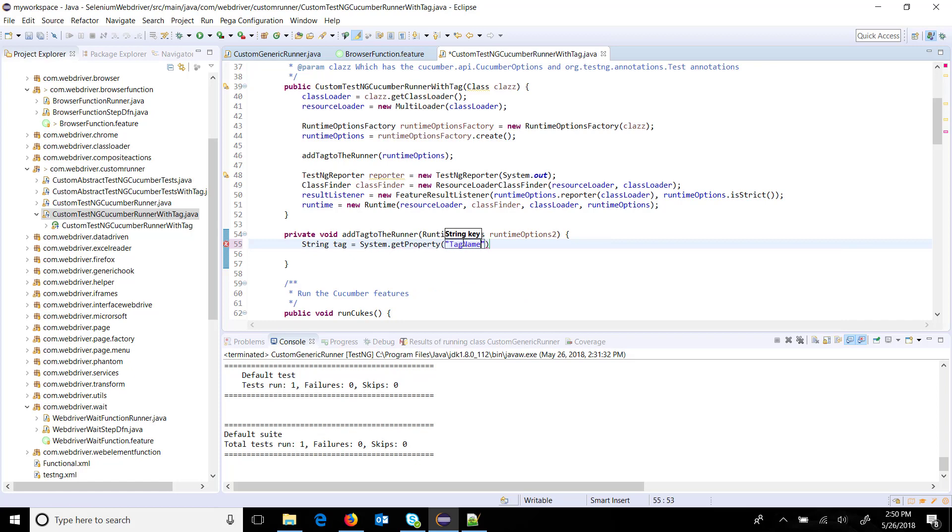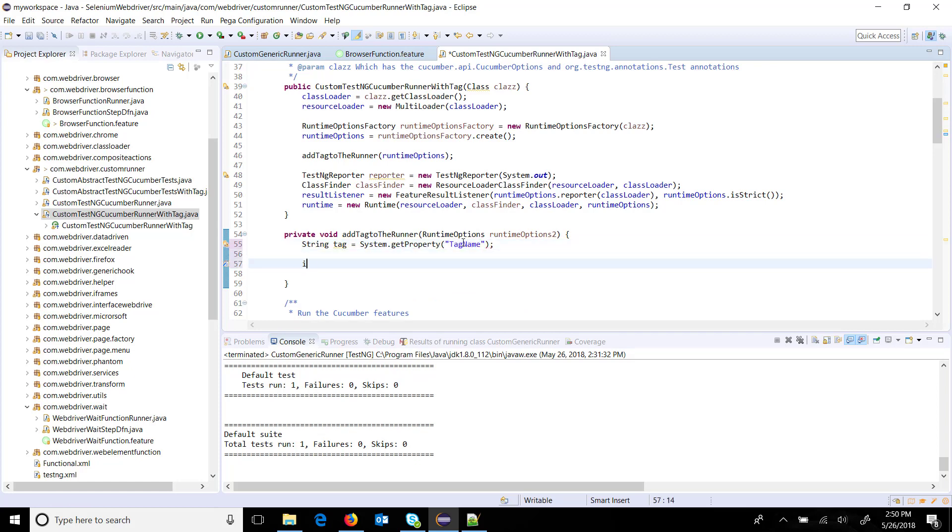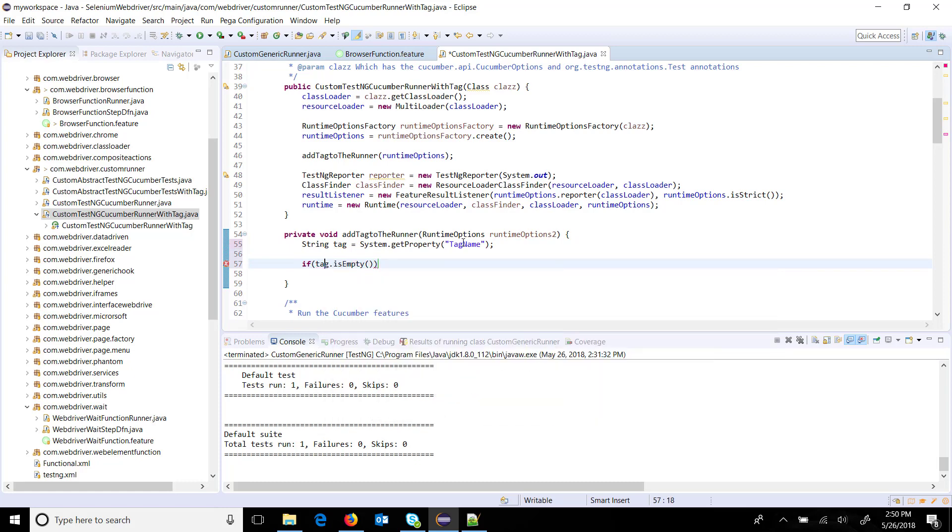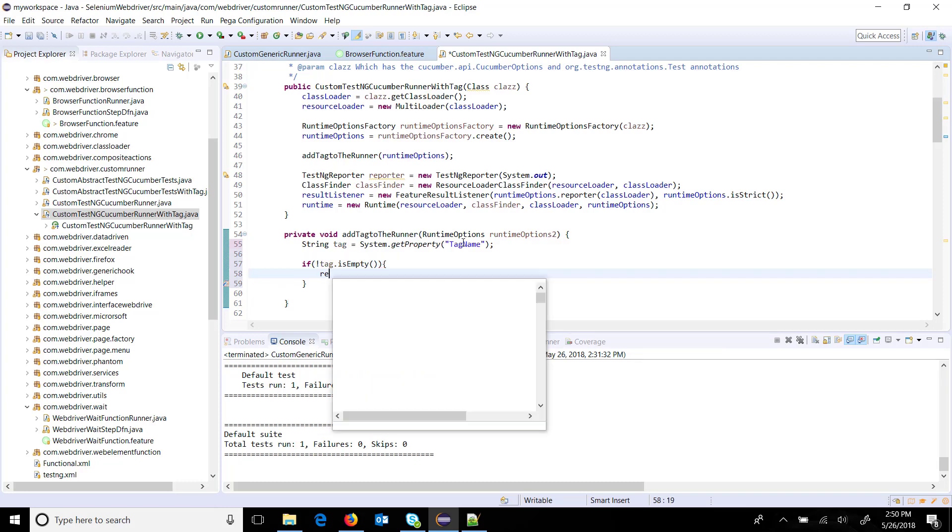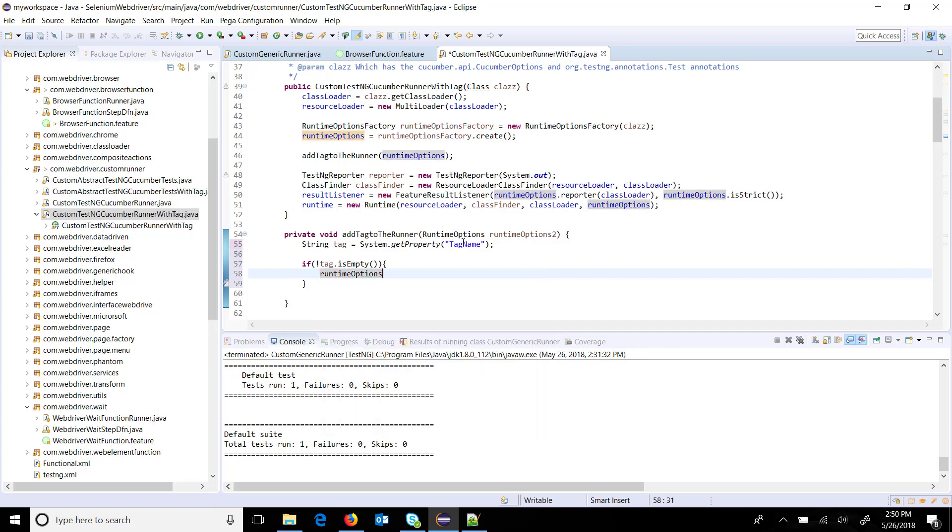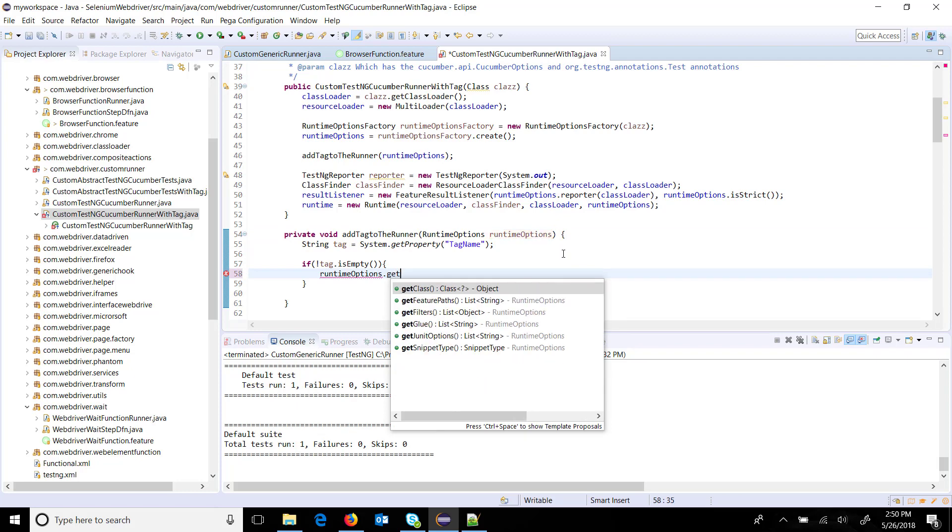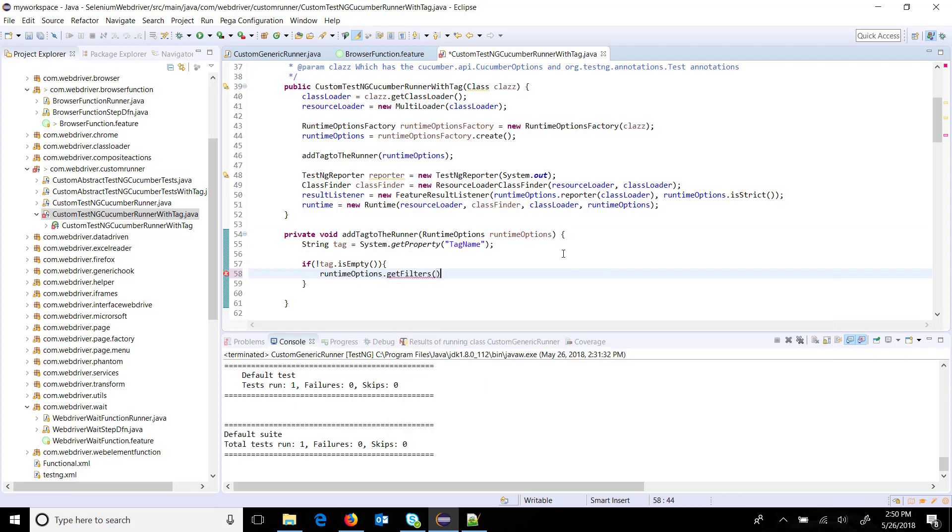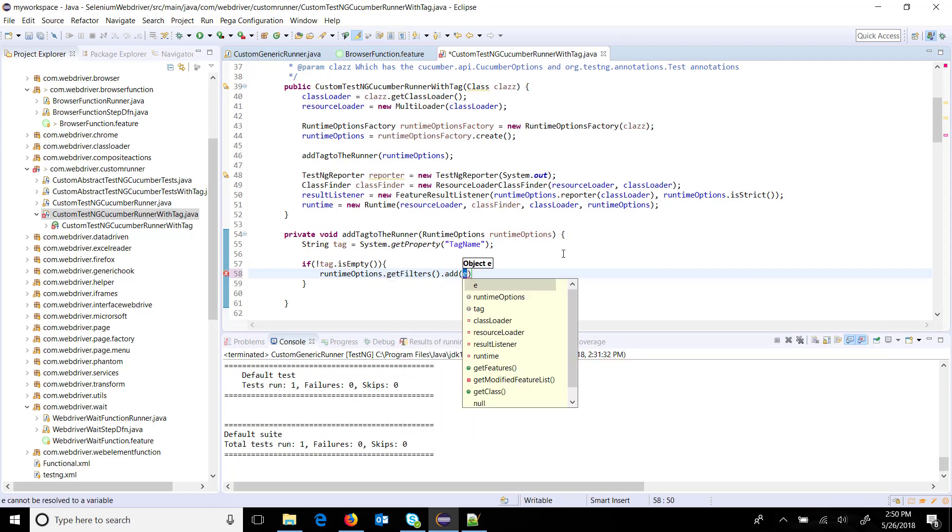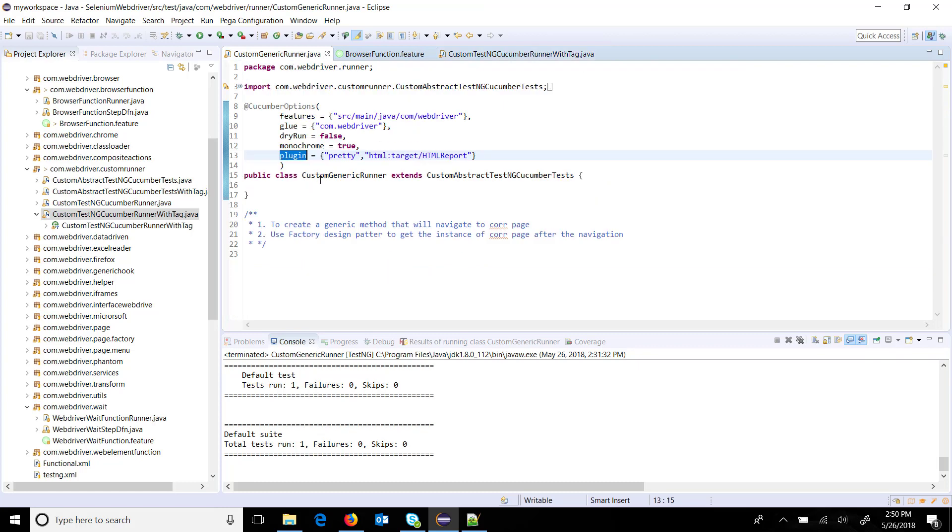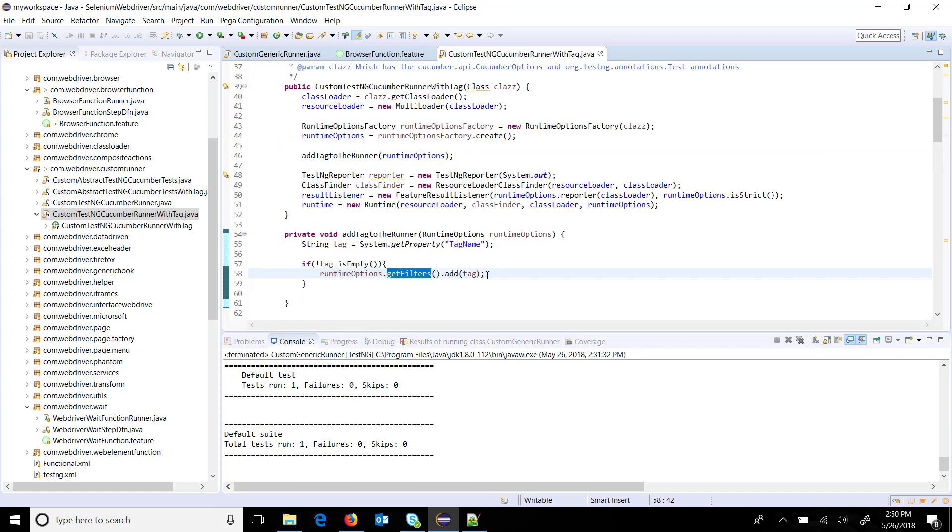I am going to put an if check - if tag is not empty, this will return true if there is an empty string, so I am going to reverse that condition. After that, runtime option dot get filter dot add, and this is the tag. Using get filters, you will get all the filters which you applied in the form of a cucumber option, and there I am adding the tag.